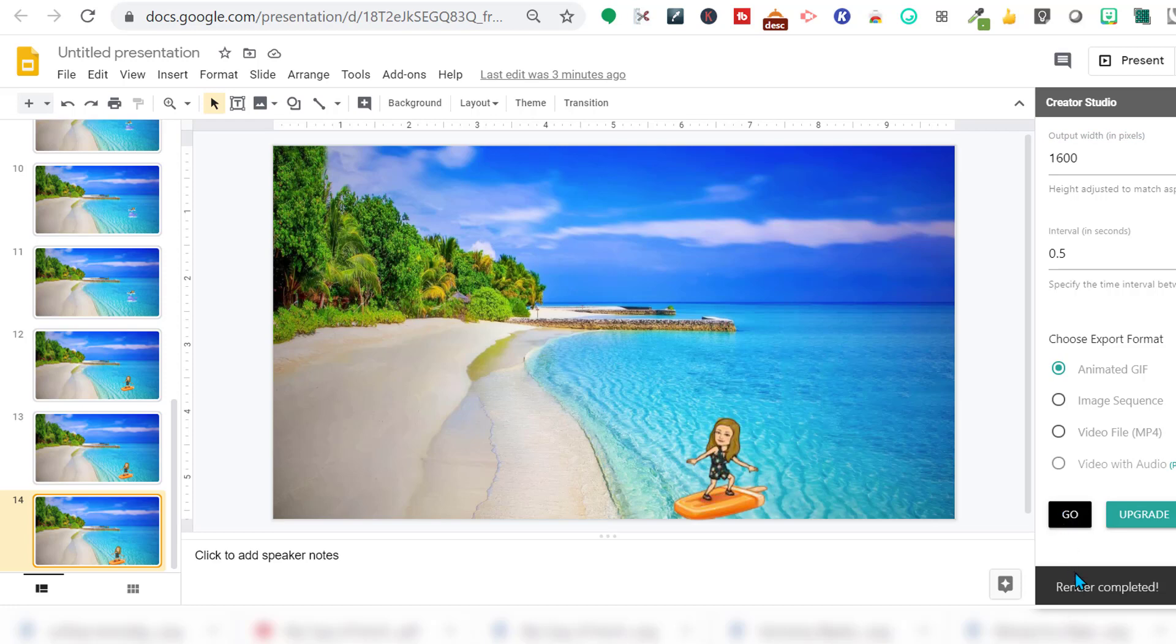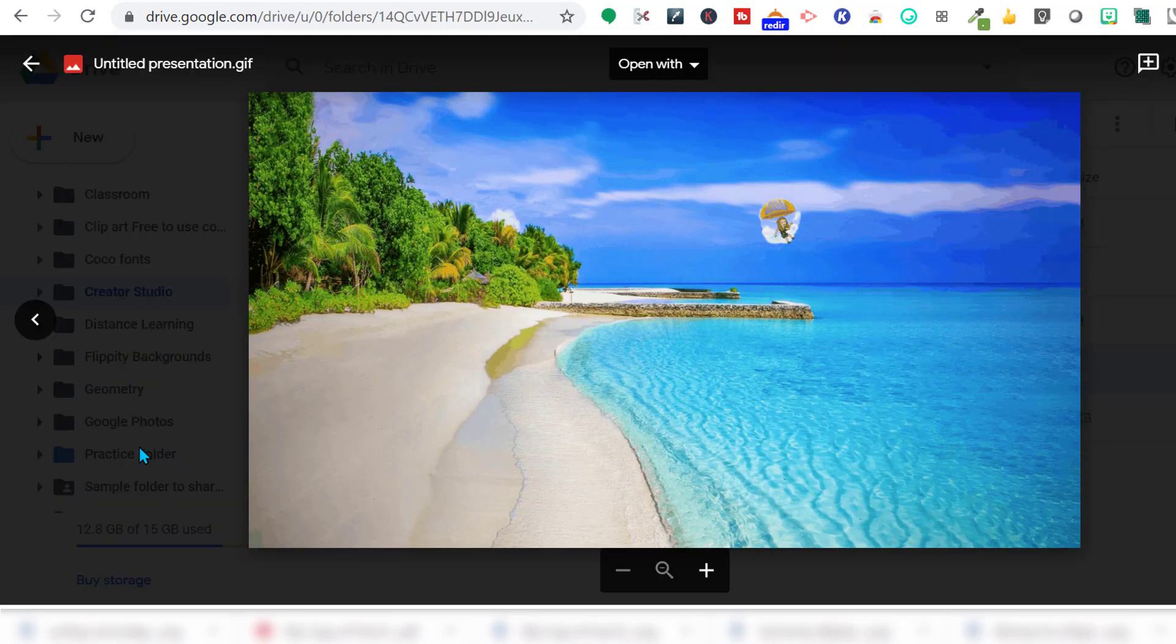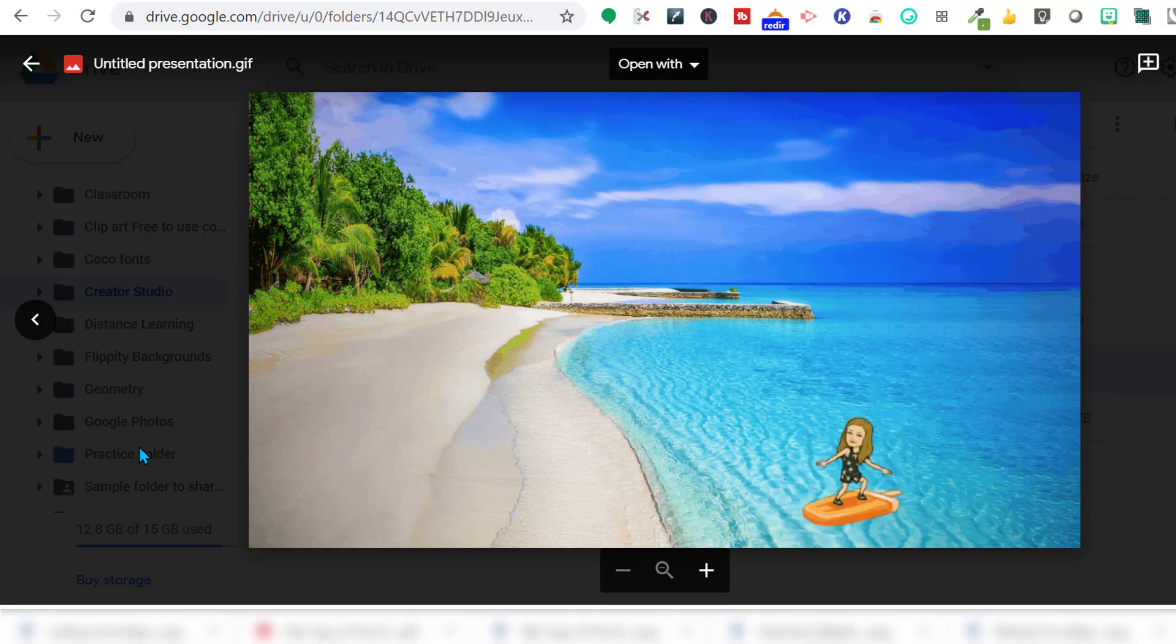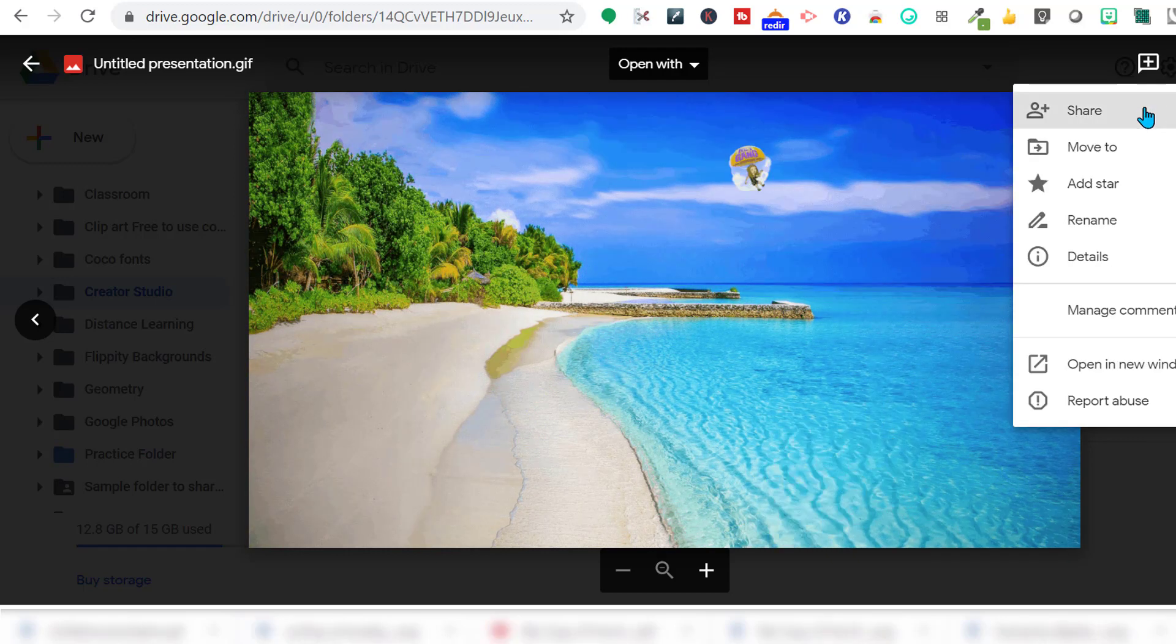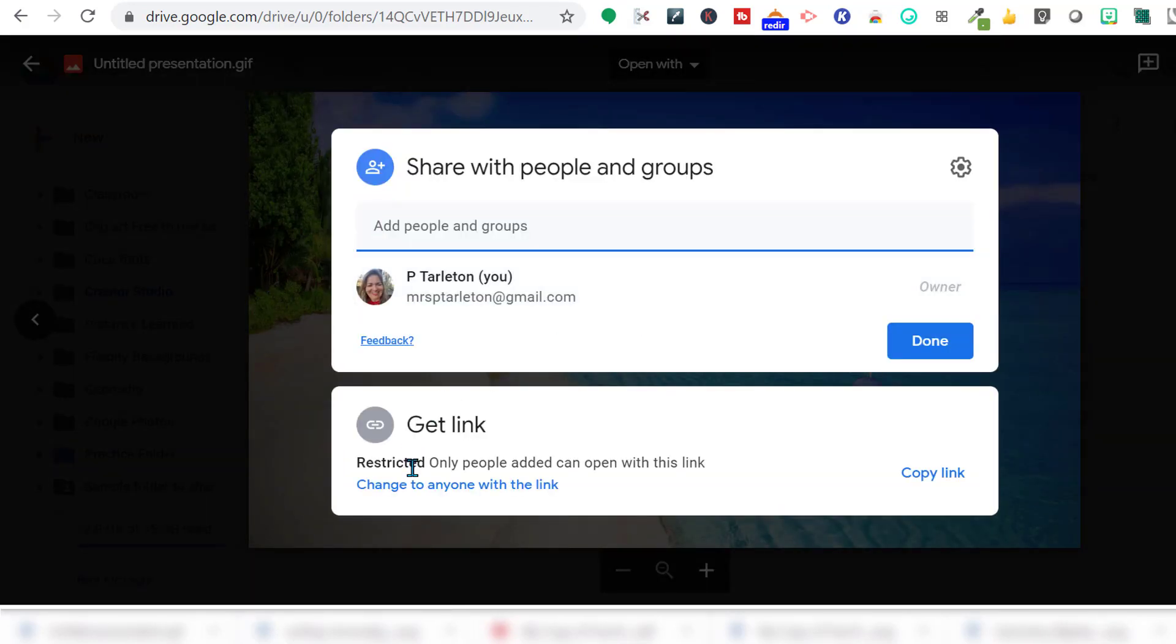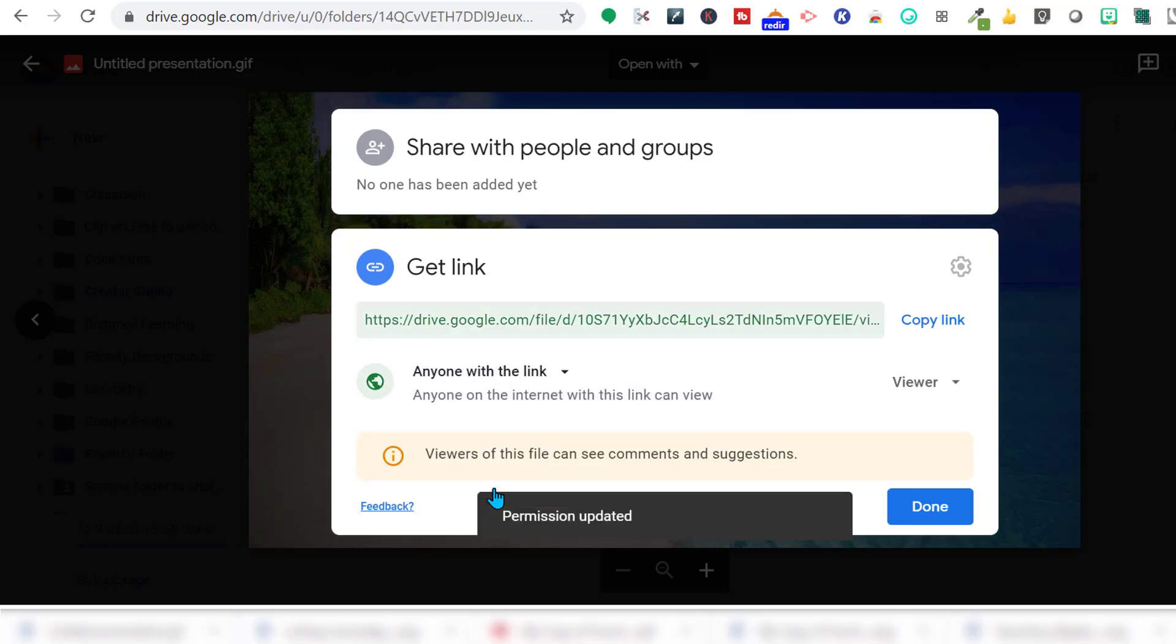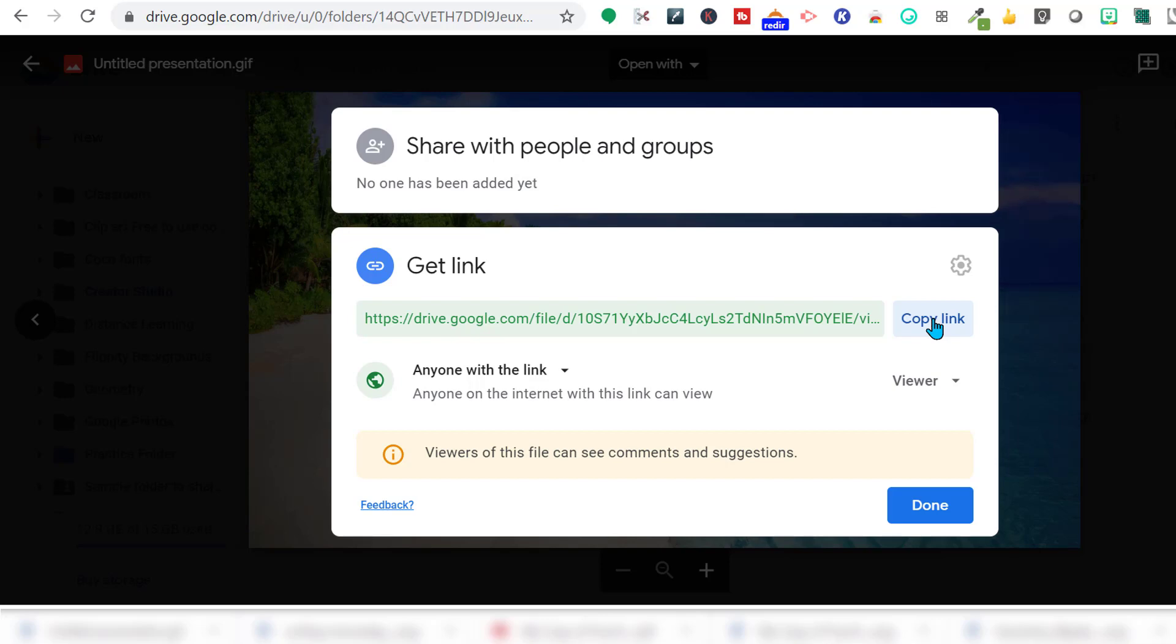Once it's done rendering, you can find it in your creator studio. And there you have it. Right here, the three dots. Click share. You want to make sure if you're sharing it to your Google Classroom or wherever you're sharing this to, you want to make sure anyone with the link can view it. Then you're going to copy the link. And you can paste it wherever you want to paste that link.